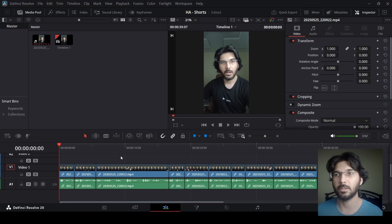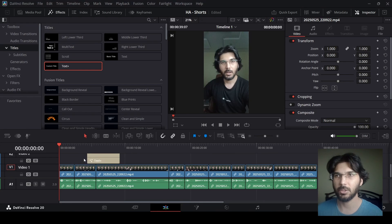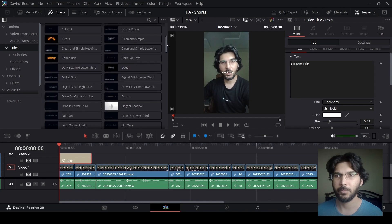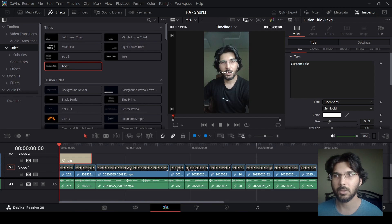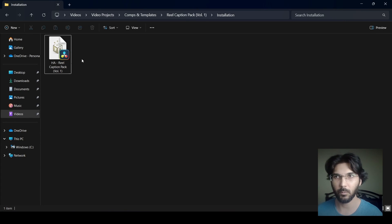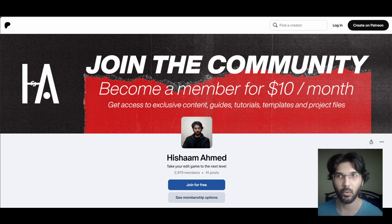Go over to the Effects panel and drag in the Text+ from there. Make sure you only drag in Text+ or any other fusion titles — don't use the simple text one. You can also do the same thing using different text packs for DaVinci Resolve. For example, I have a Real Captions Pack Volume One that you can download from my Patreon to get 10 different real caption styles for your edits.